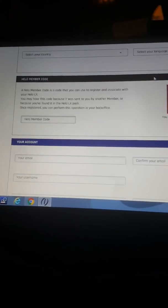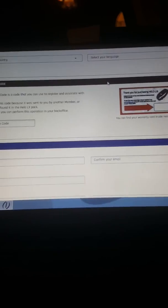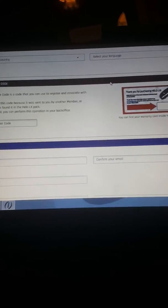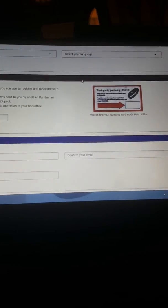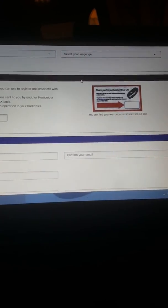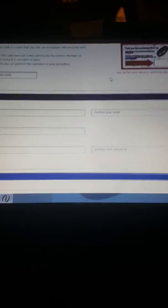This is your insurance too, and warranty. You can find your warranty card inside your LX box.